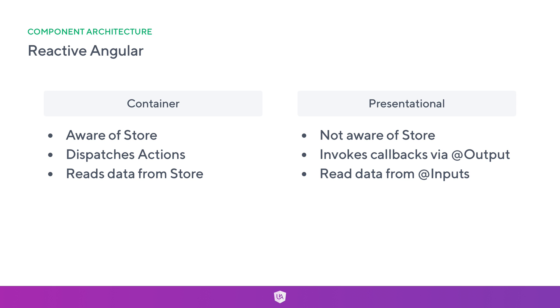We're going to explore some of the characteristics of the difference between the two, so we can start to think about how the store and the architecture of NGRX store and the effects all fit into our container and presentational components.